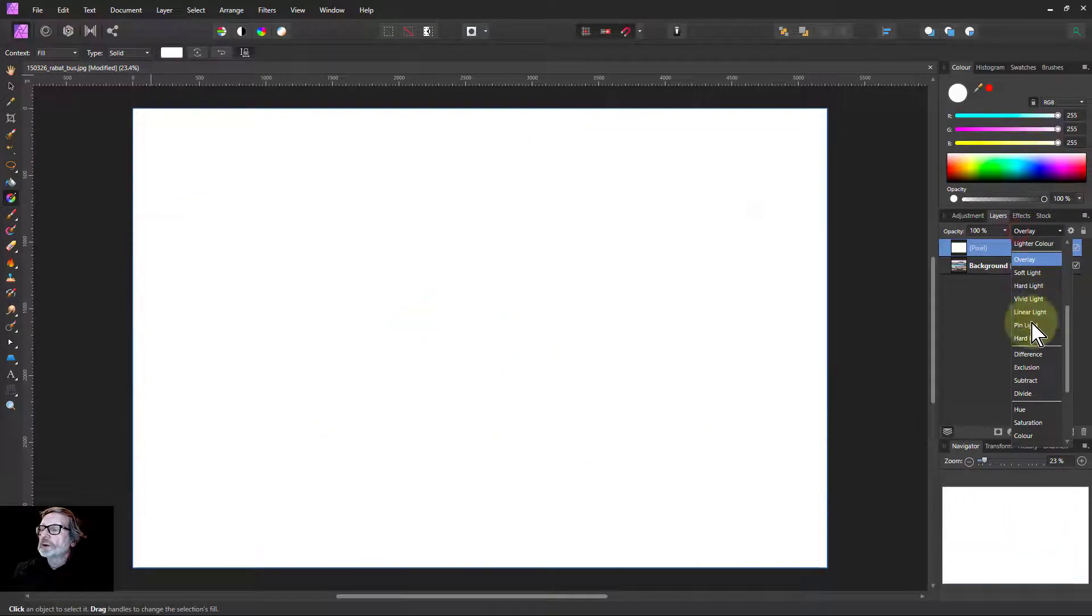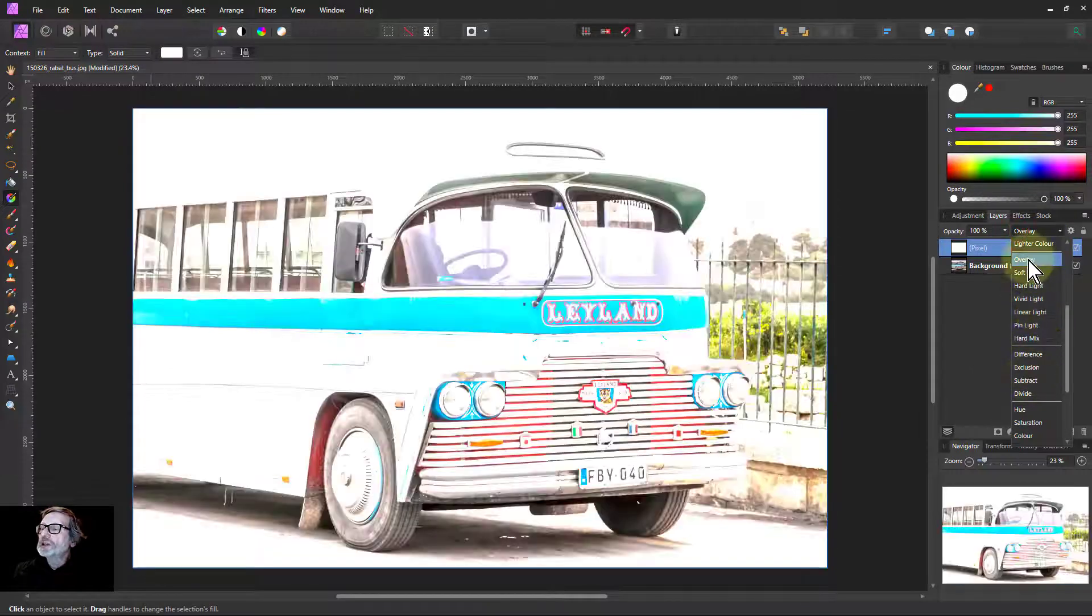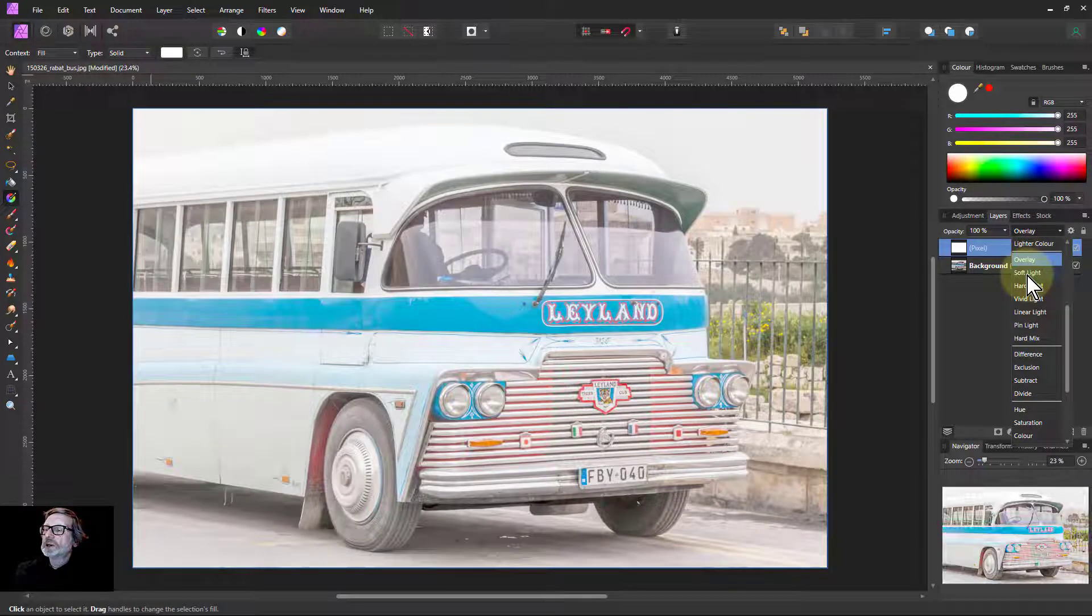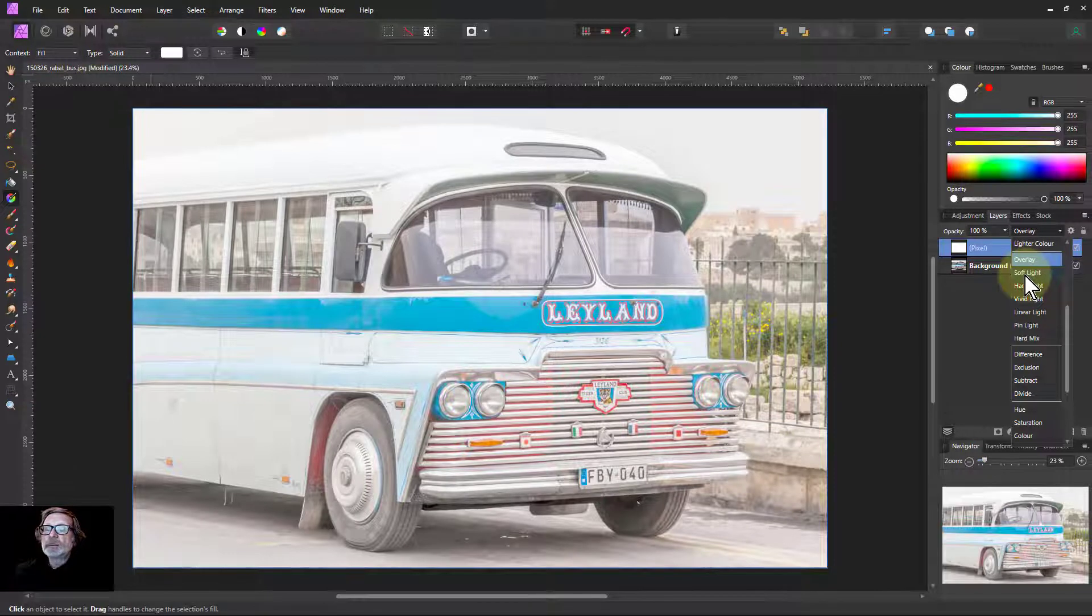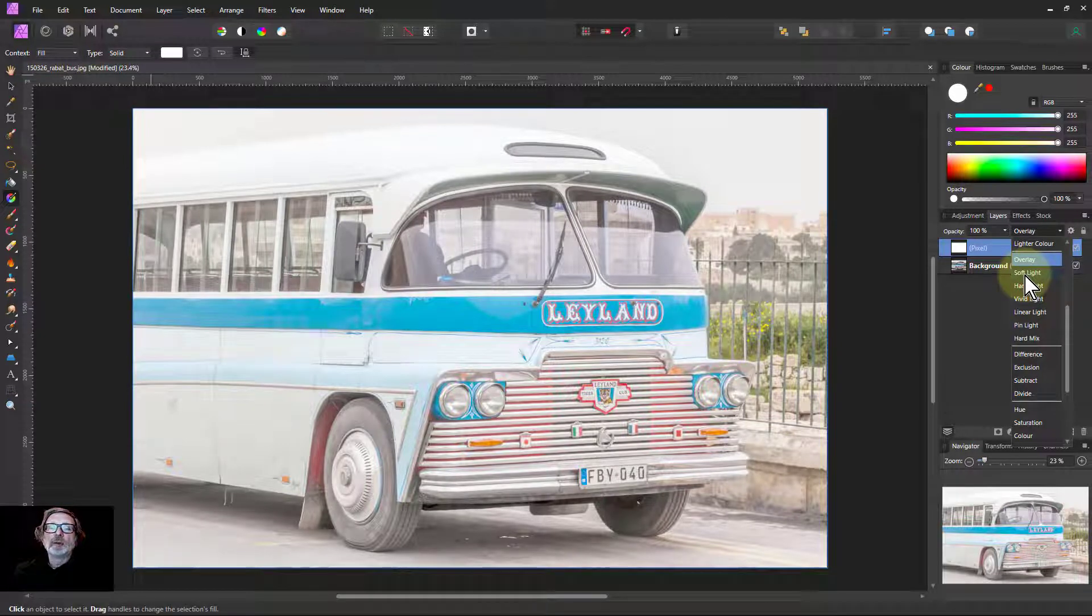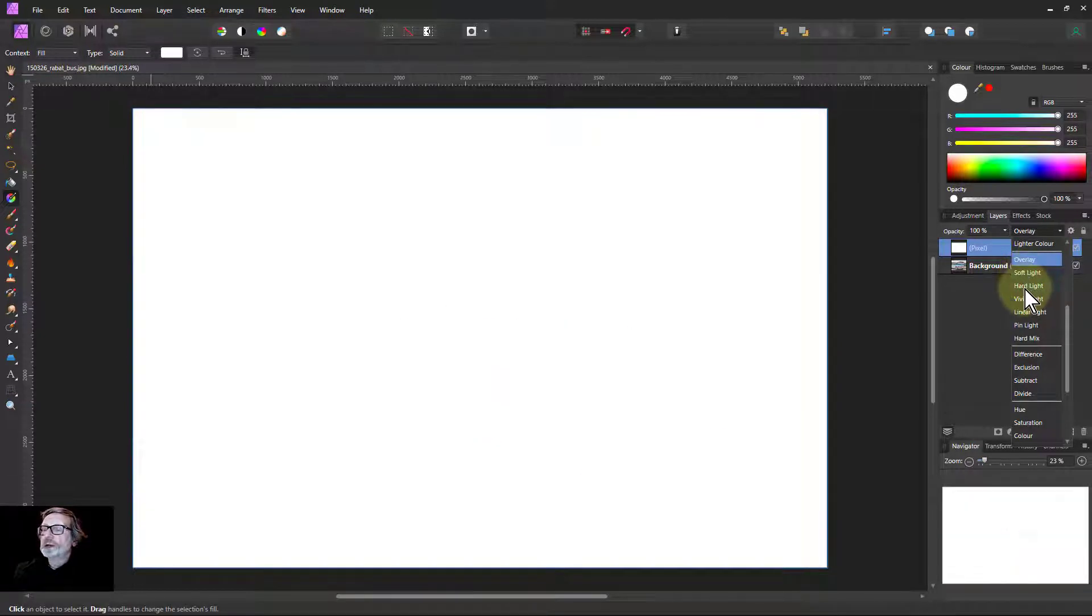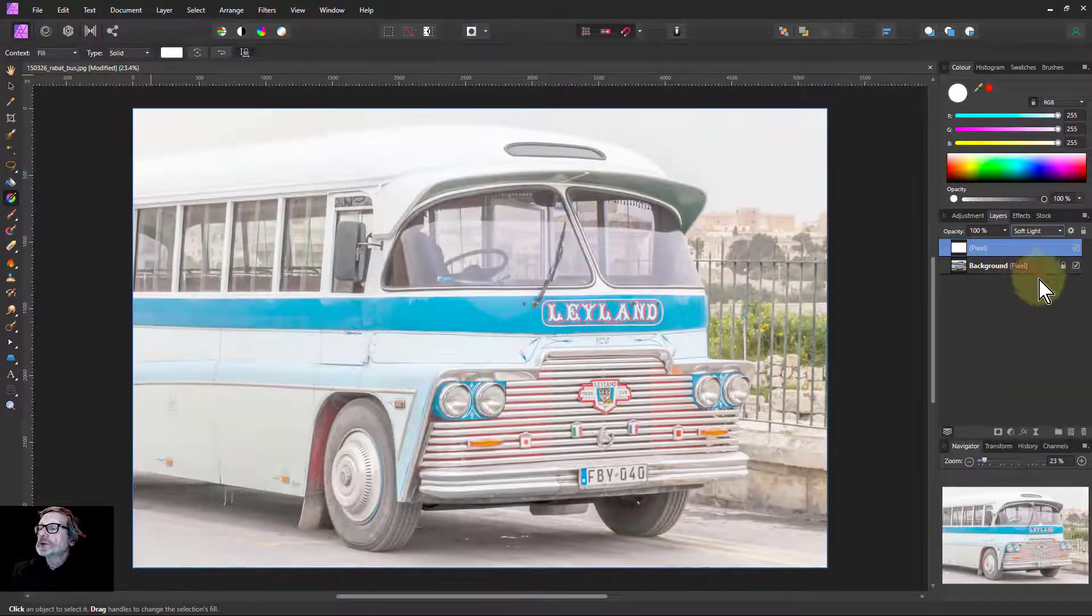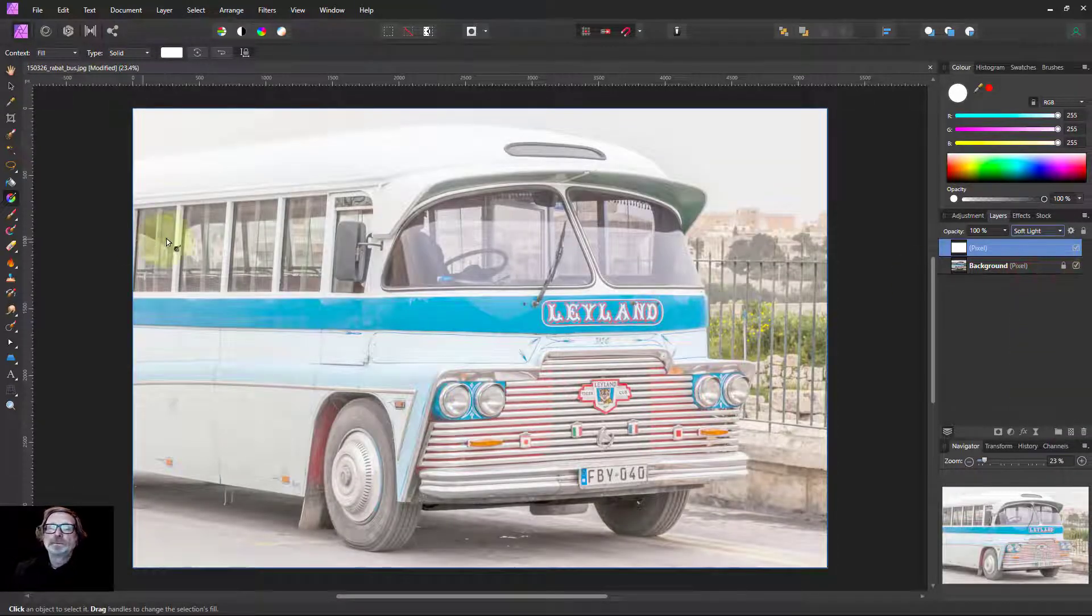But we're going to change the blend mode of this layer to overlay. Sorry, beg your pardon, not overlay. You can see what happens with overlay. You get that very hard effect. Soft light, so you can see a lot more of it. You can see the top of the bus and so on. Hard light on, just the whole thing just disappears. So soft light here.